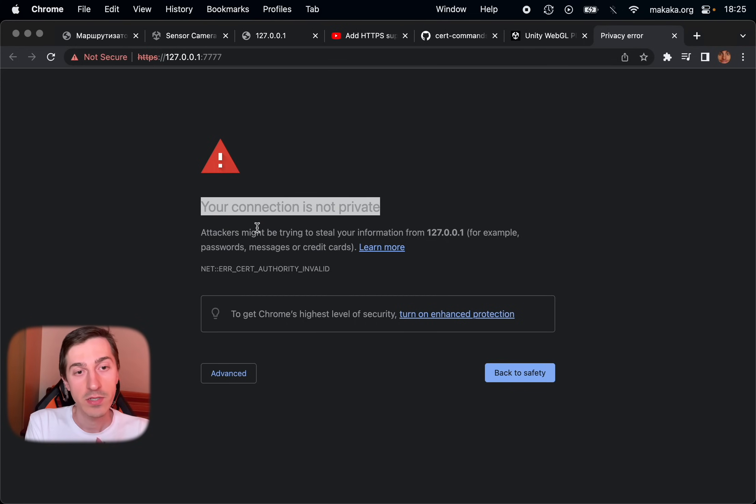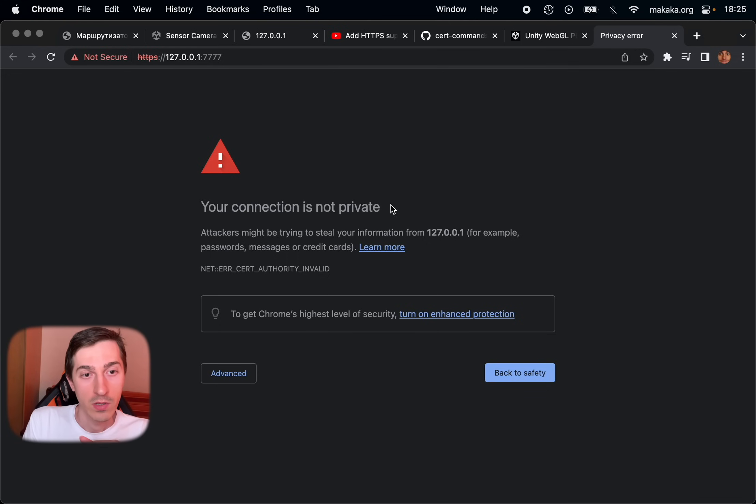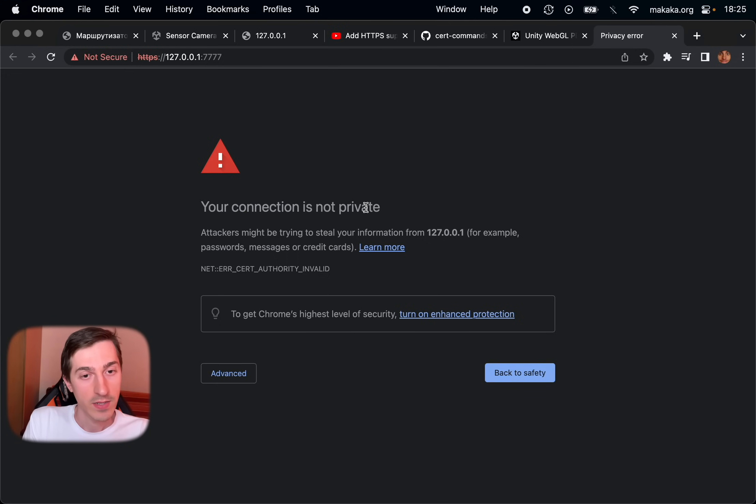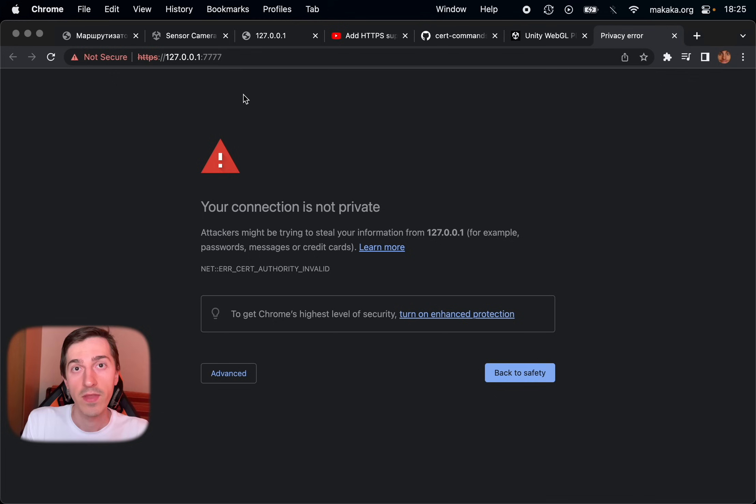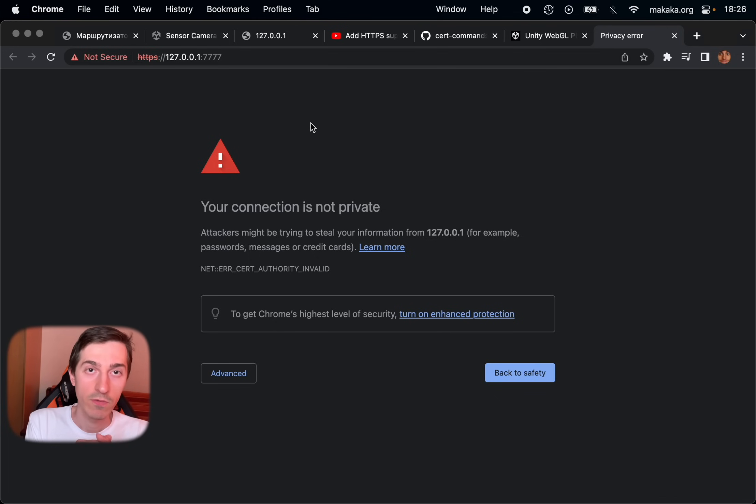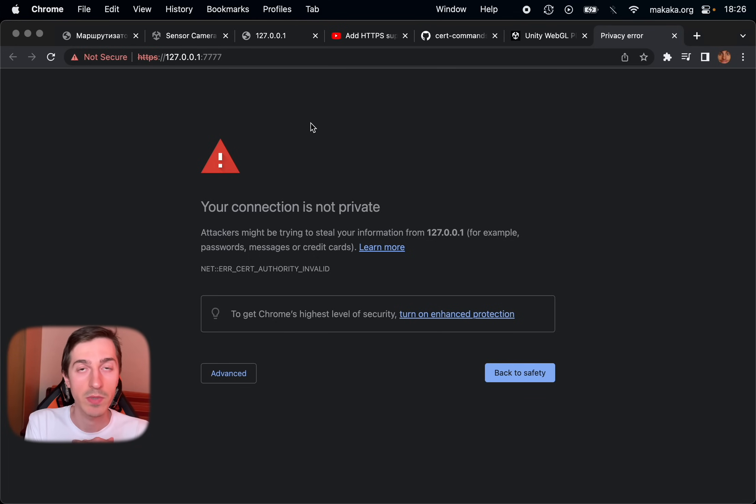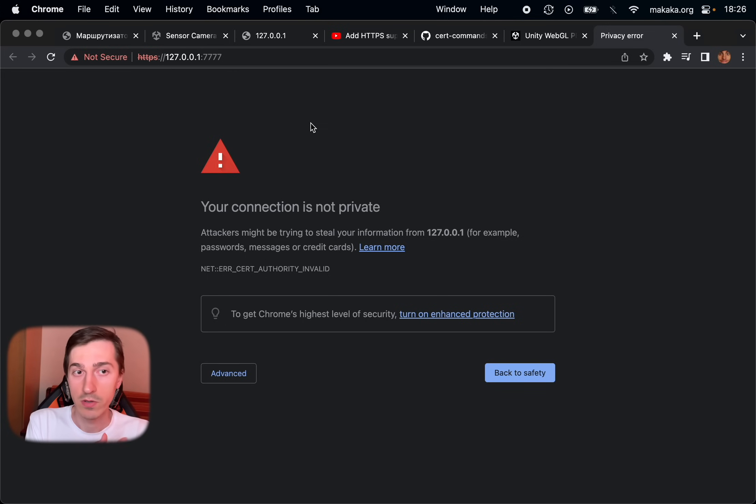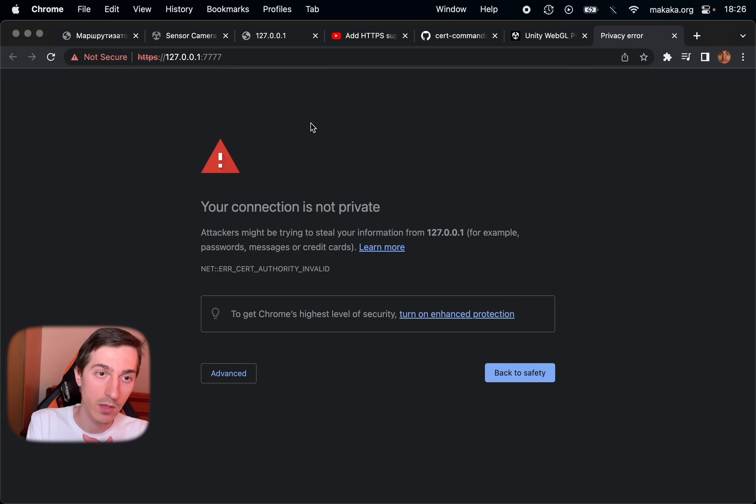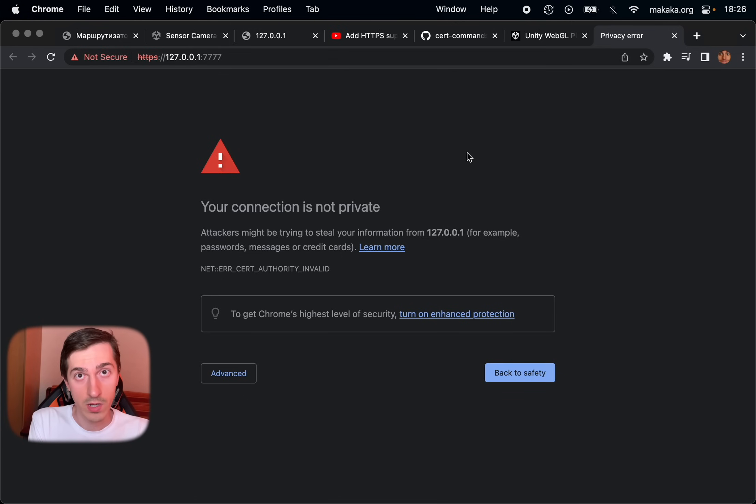And this message is absolutely normal because we created self-signed certificate. And Google knows nothing about it. So it's okay for testing purposes. If you want real HTTPS certificate, you need to find the organization and pay some money to create it. Now let's test it on our mobile phone.